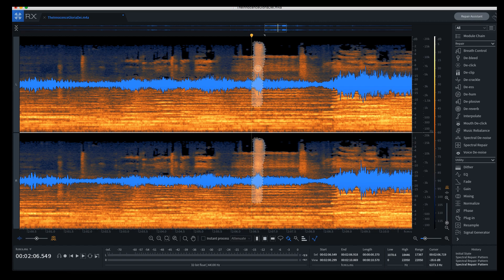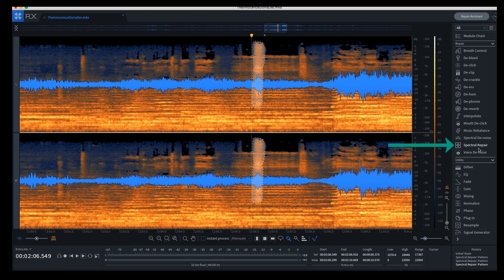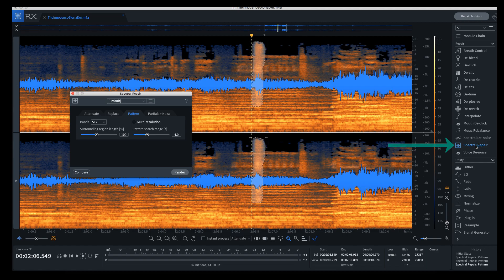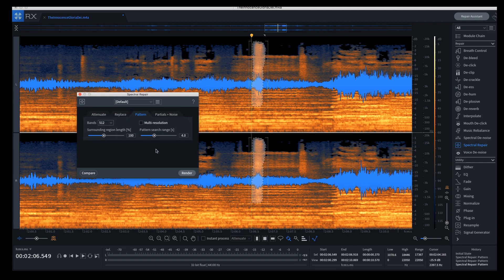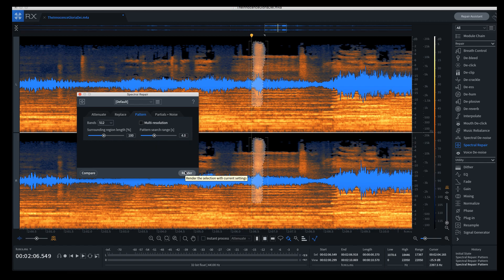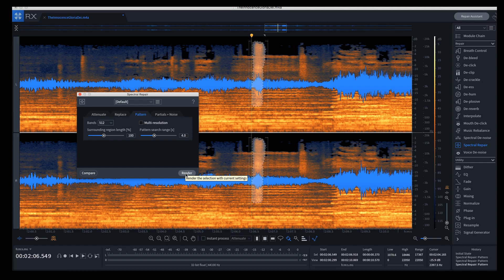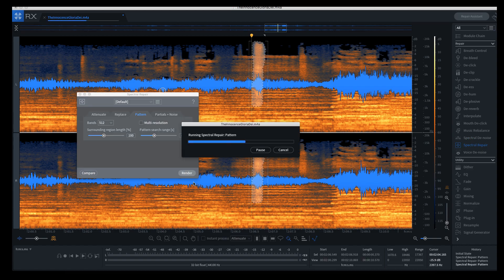And we'll try that. I'm going to come over here to spectral repair and leave it on this setting. This might be a setting I've already used, but we'll leave it right there. I'm going to click render. If it doesn't work, we can control-Z it and start over. So I'm going to click render.